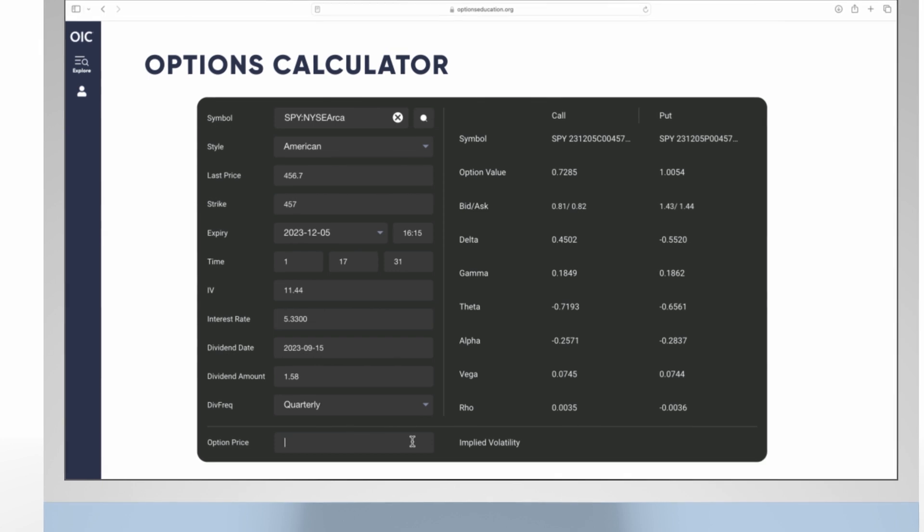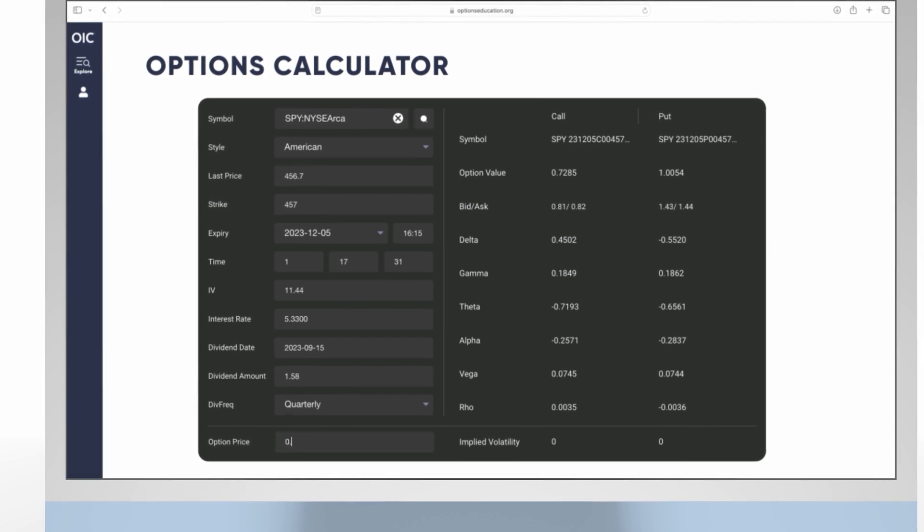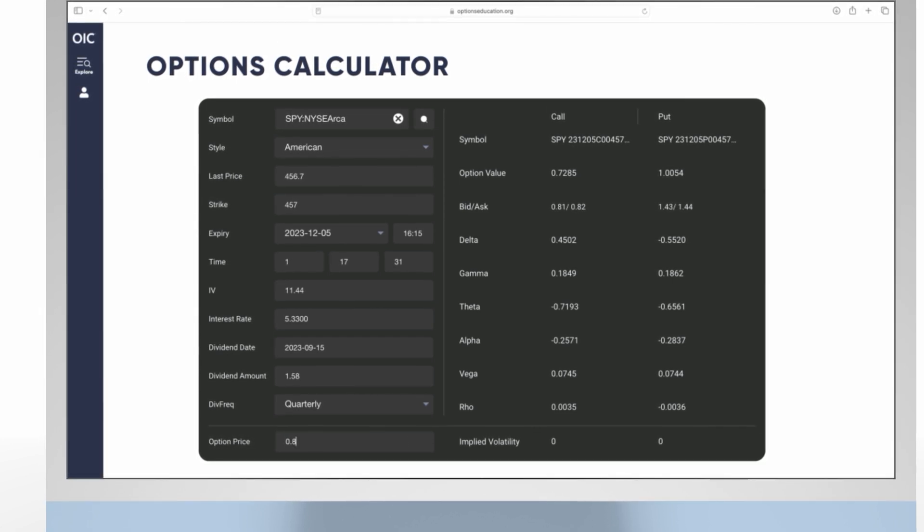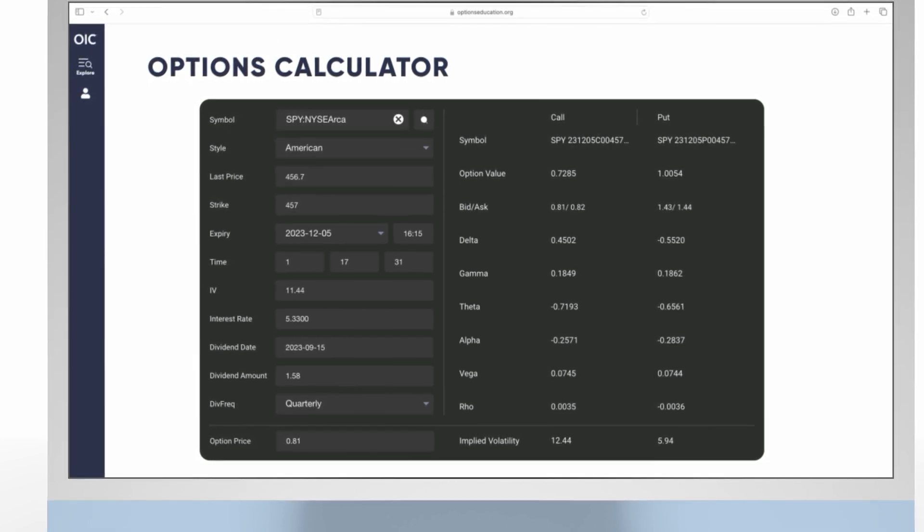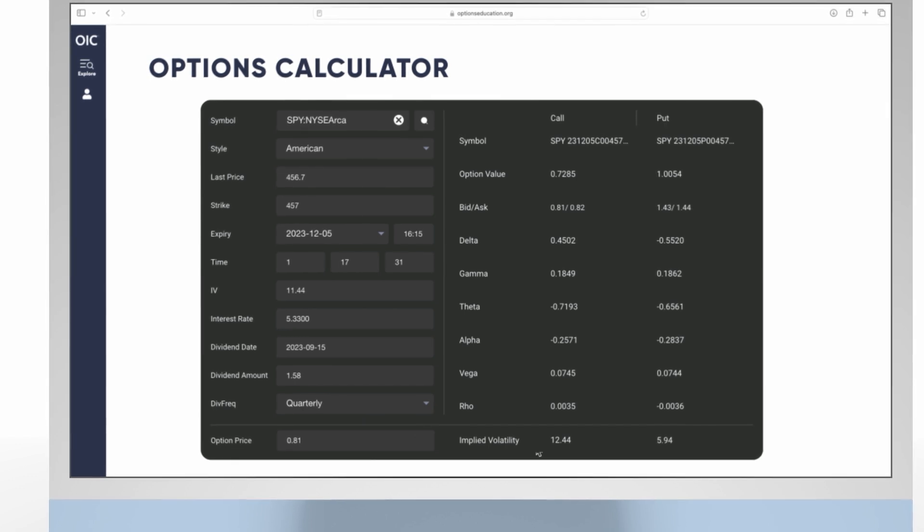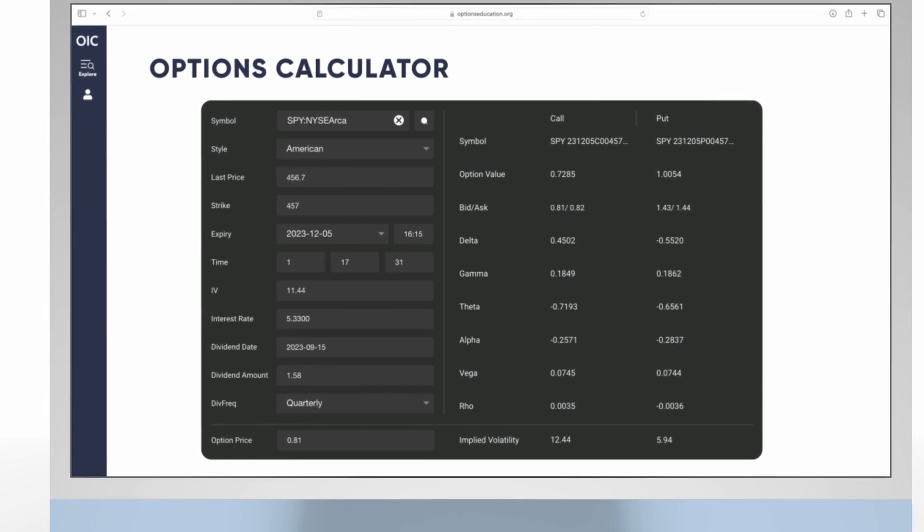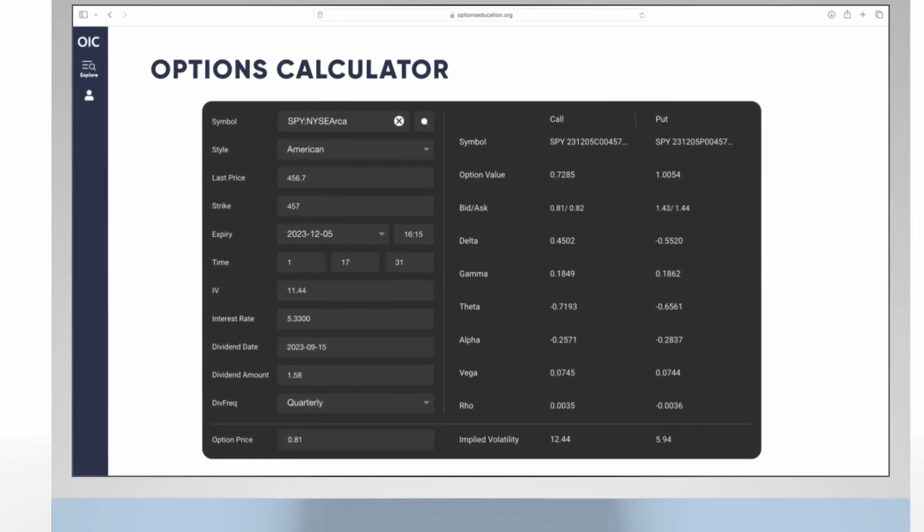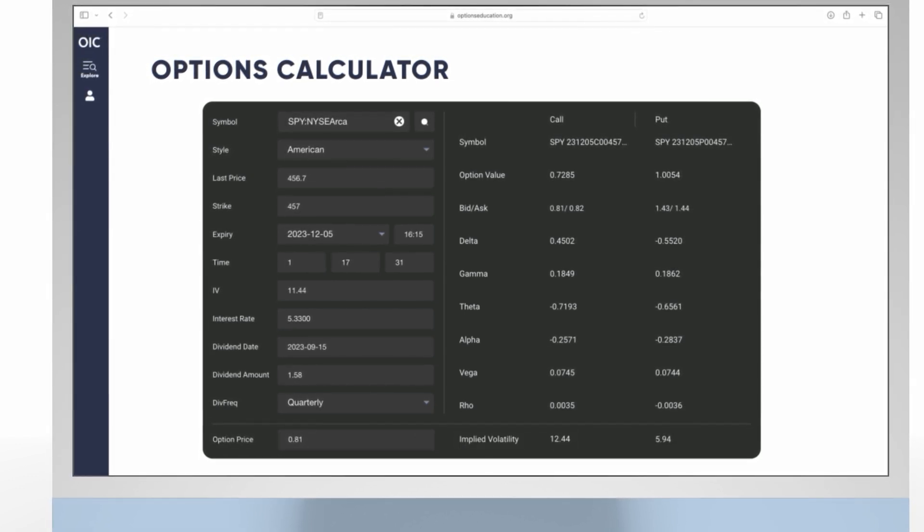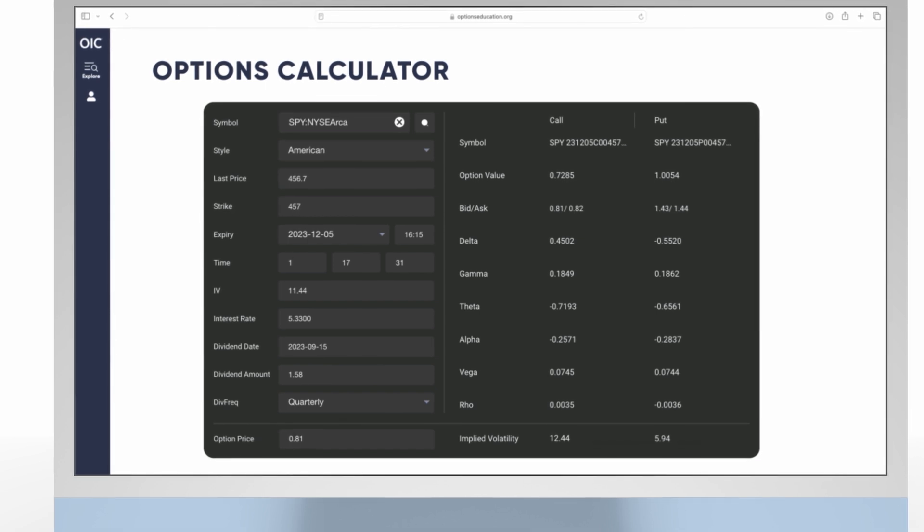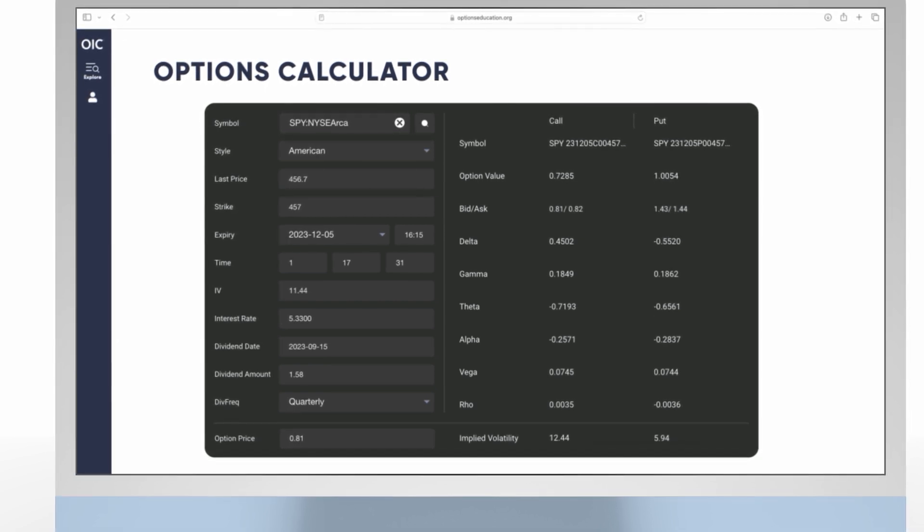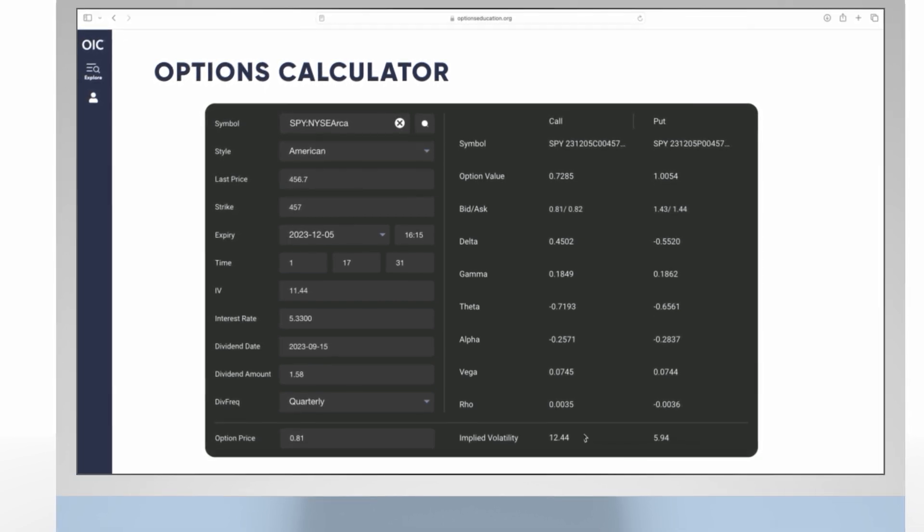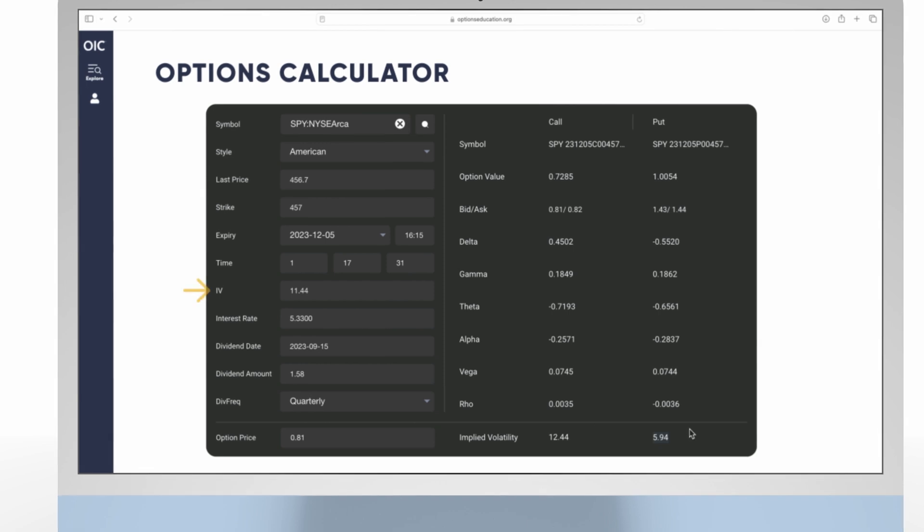Next, you can go down to the option price box and type in $0.81 and hit enter. That tells us the implied volatility isn't 11.44 and is really closer to 12.44 for this call. If the put were trading for $0.81, that would be a 5.94 vol.